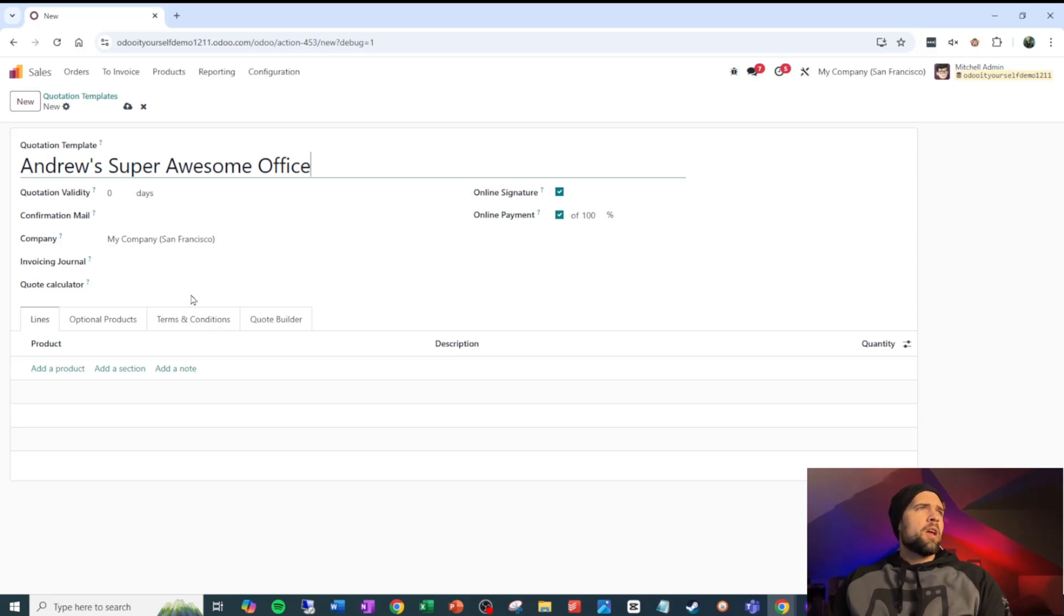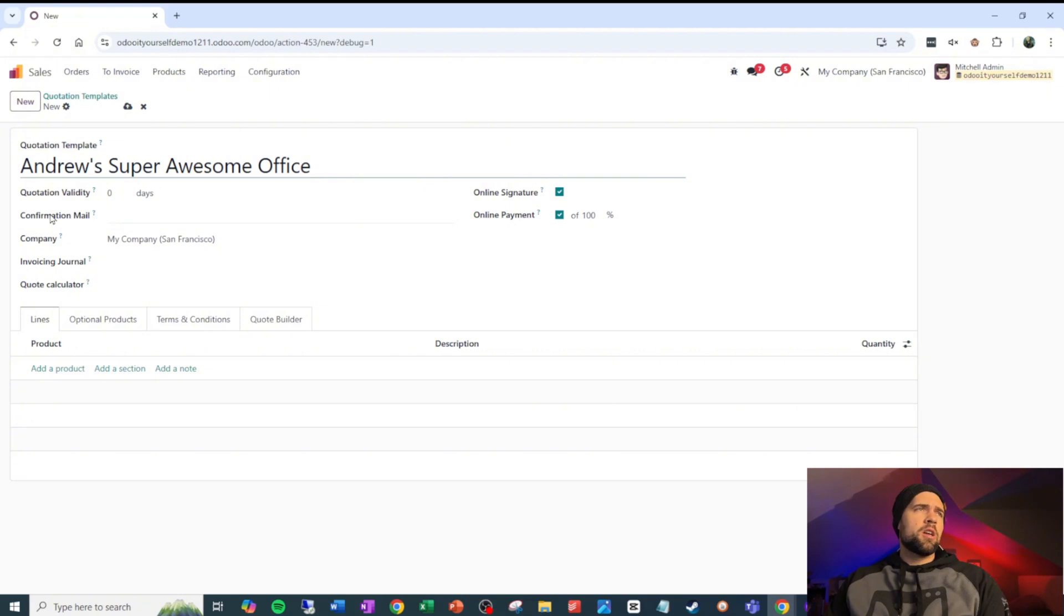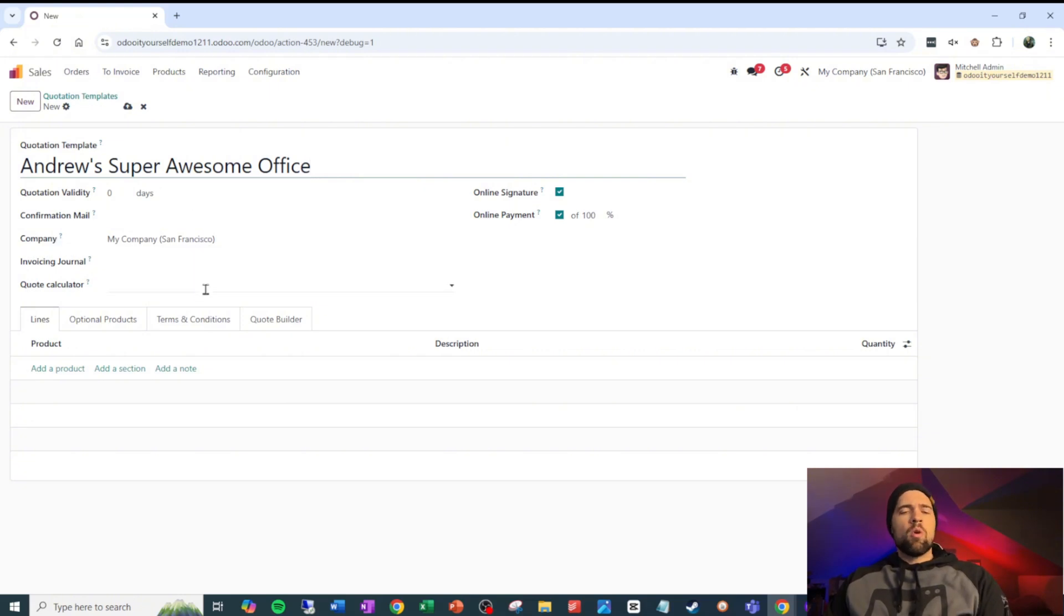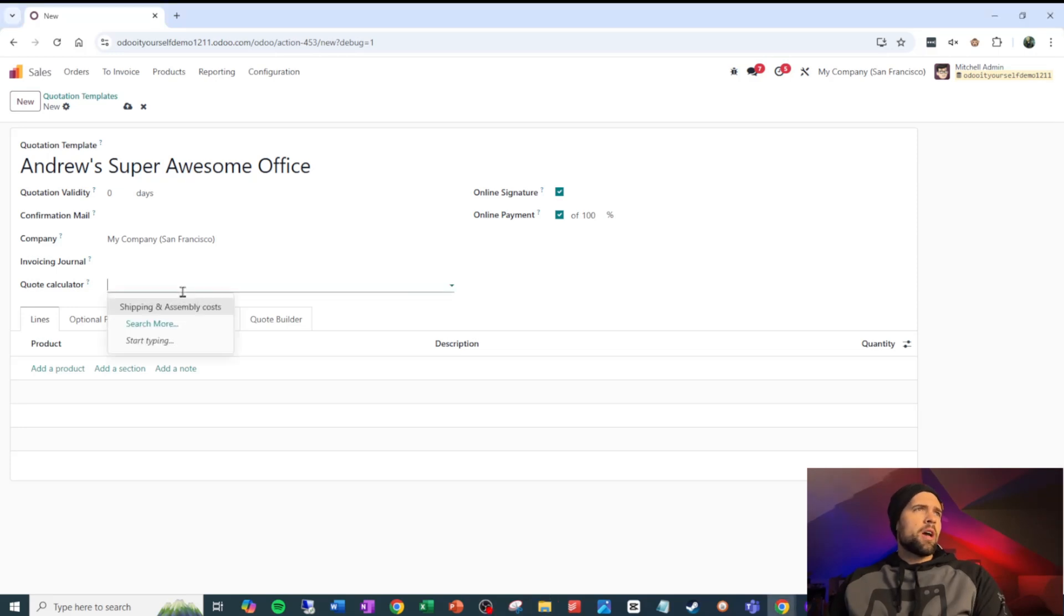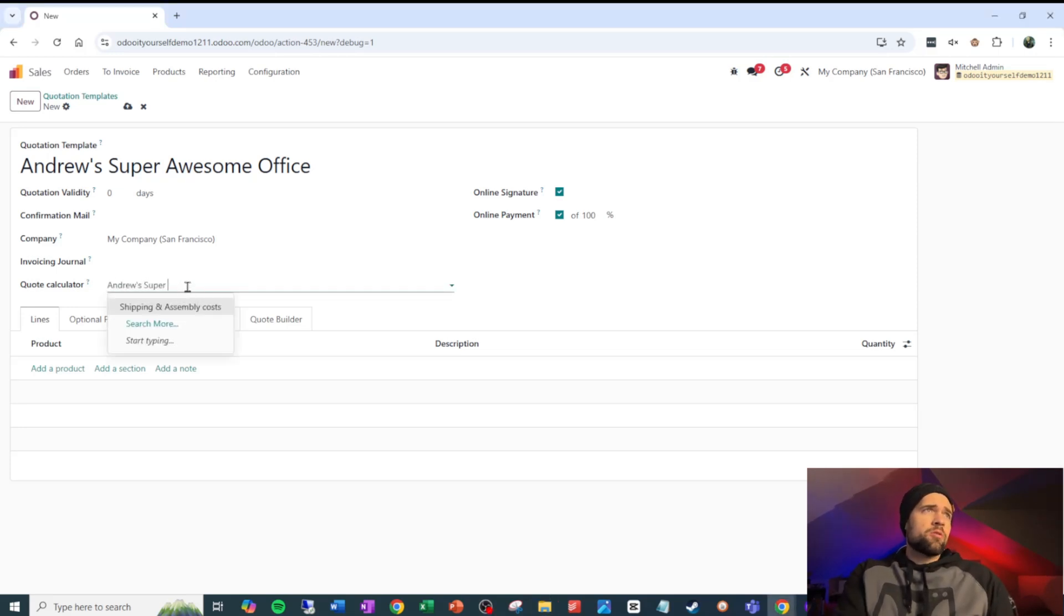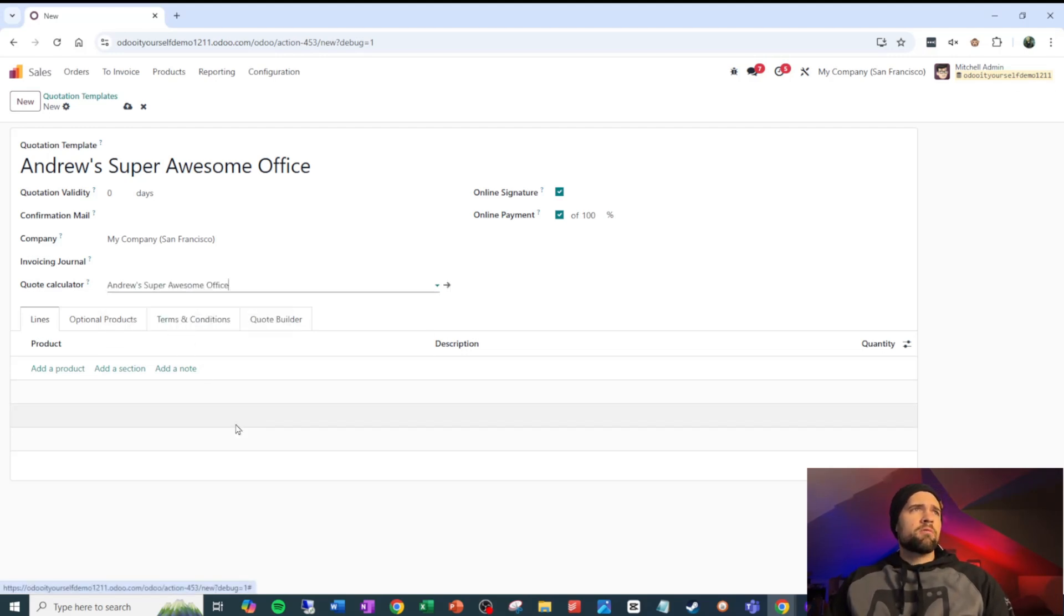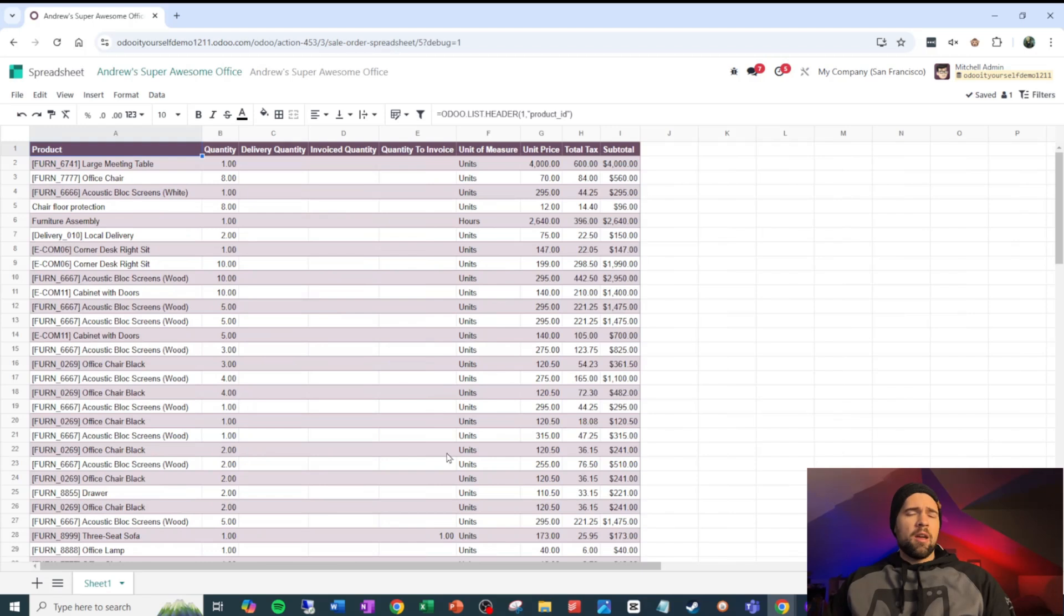And inside of this, we're not going to do anything crazy with quotation validity, confirmation mail, company, invoicing journal, but we do want a quote calculator. So we go ahead and come into this, and I say, Andrew's super awesome office, and create an edit, and bring that up. And now we've got our starting point here.